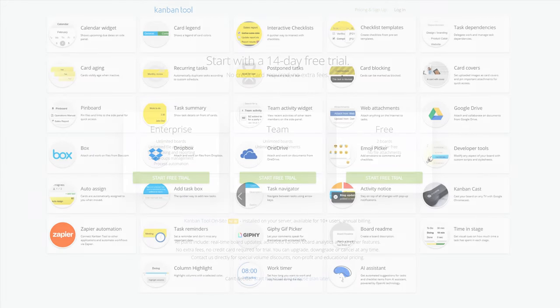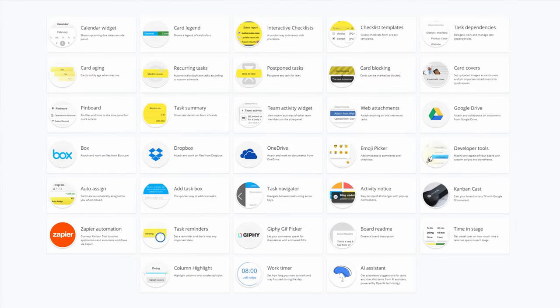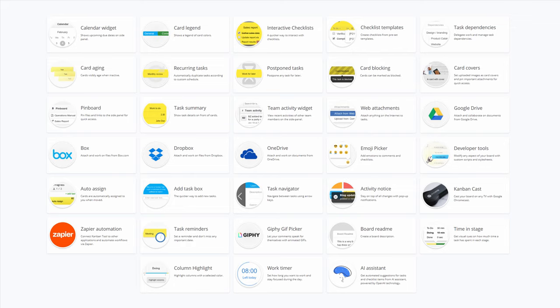Plus, all three service plans deliver over 30 optional elements called power-ups, including recurring tasks, developer tools, task summary, reminders, checklist templates, and more.